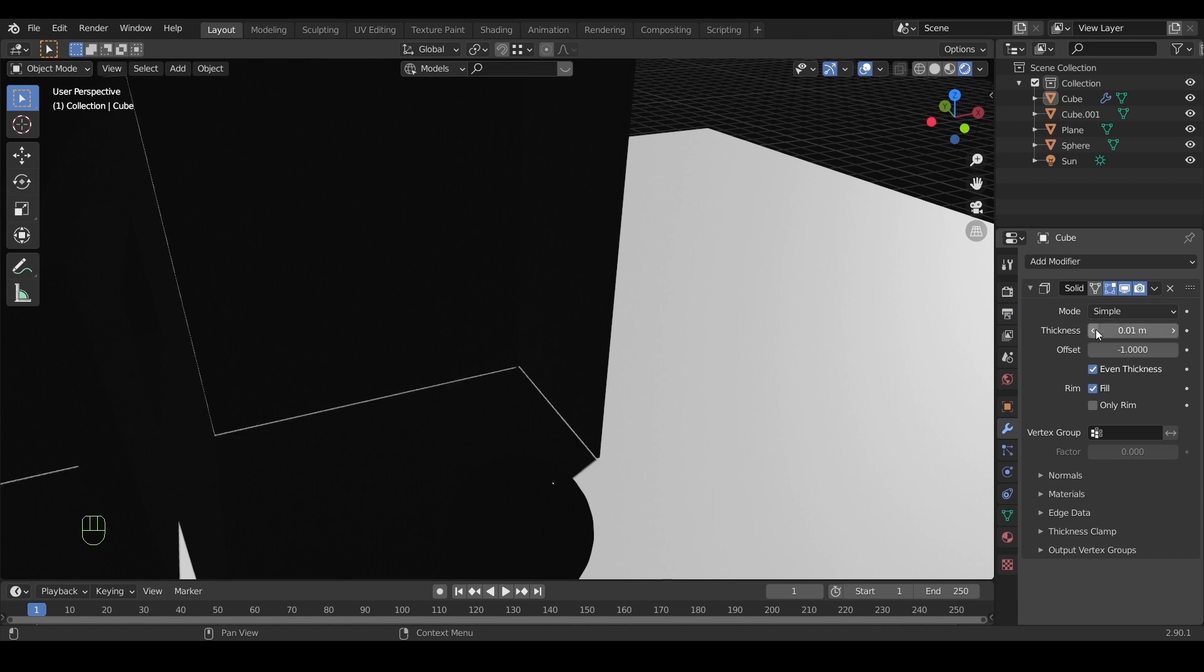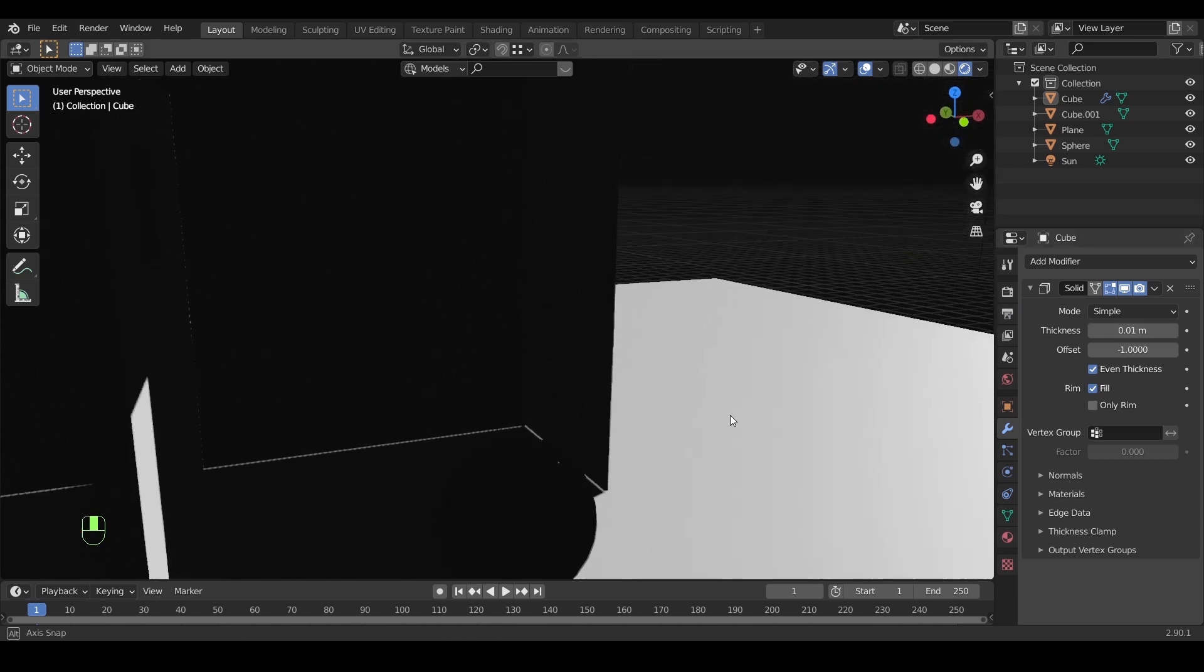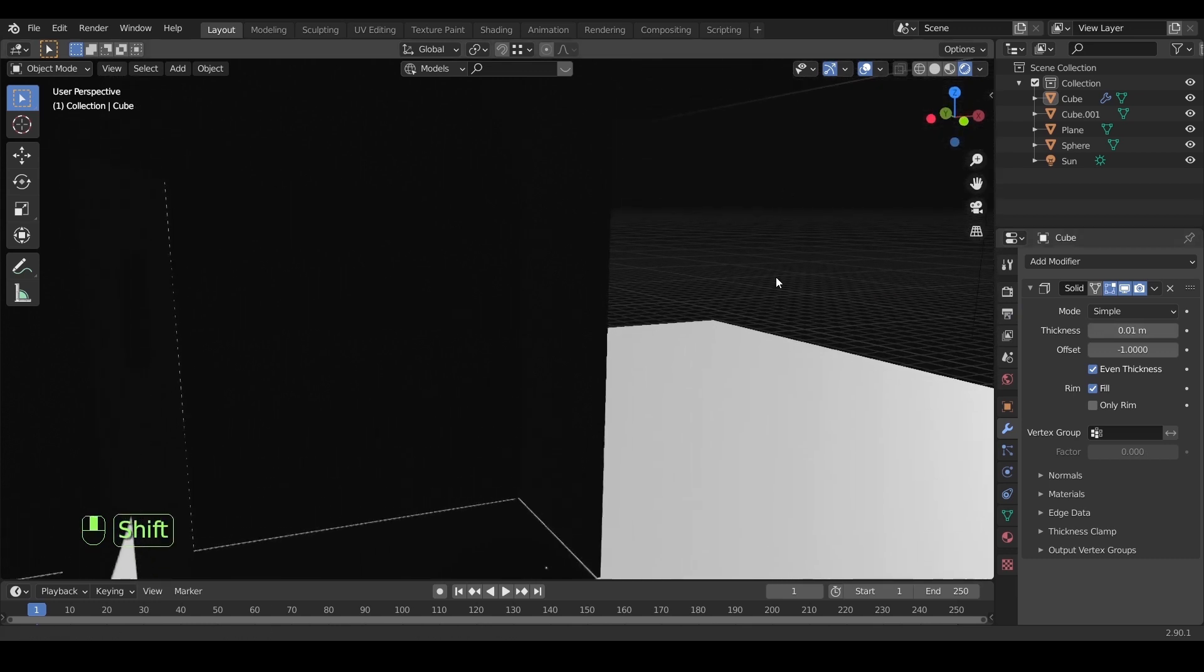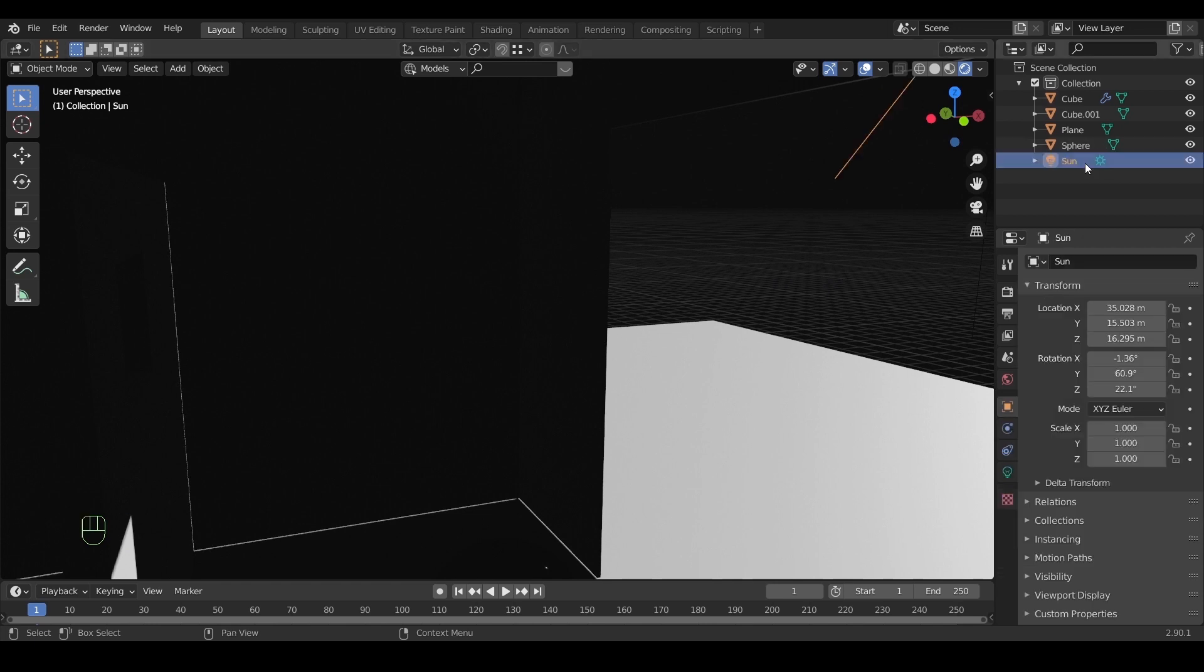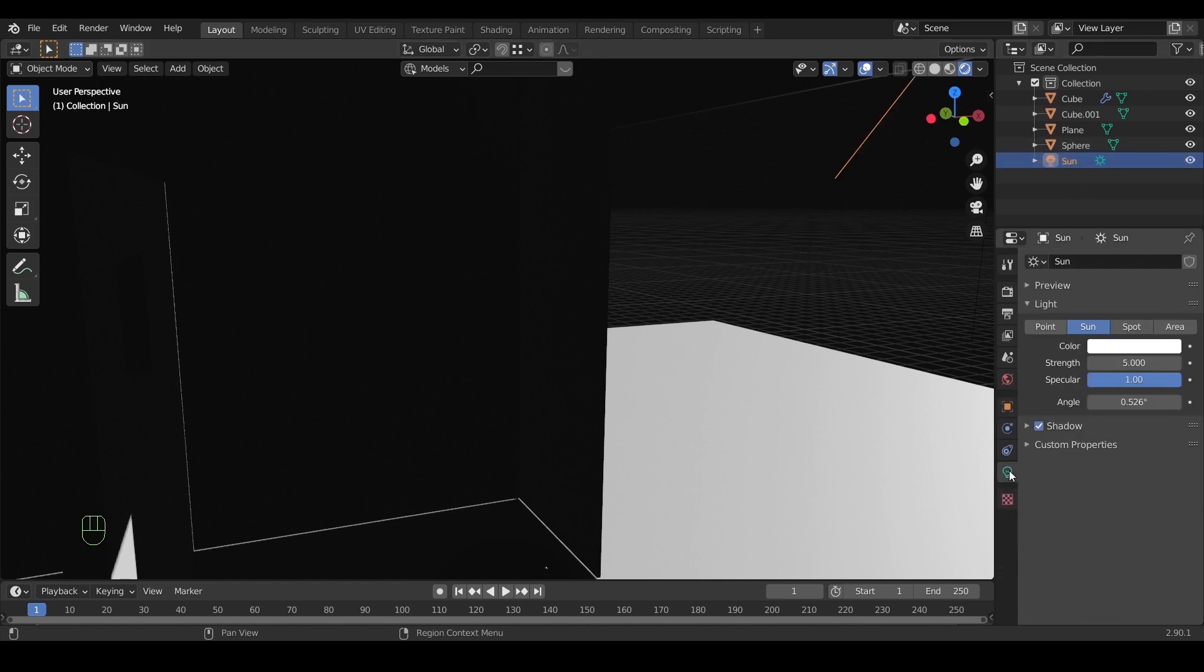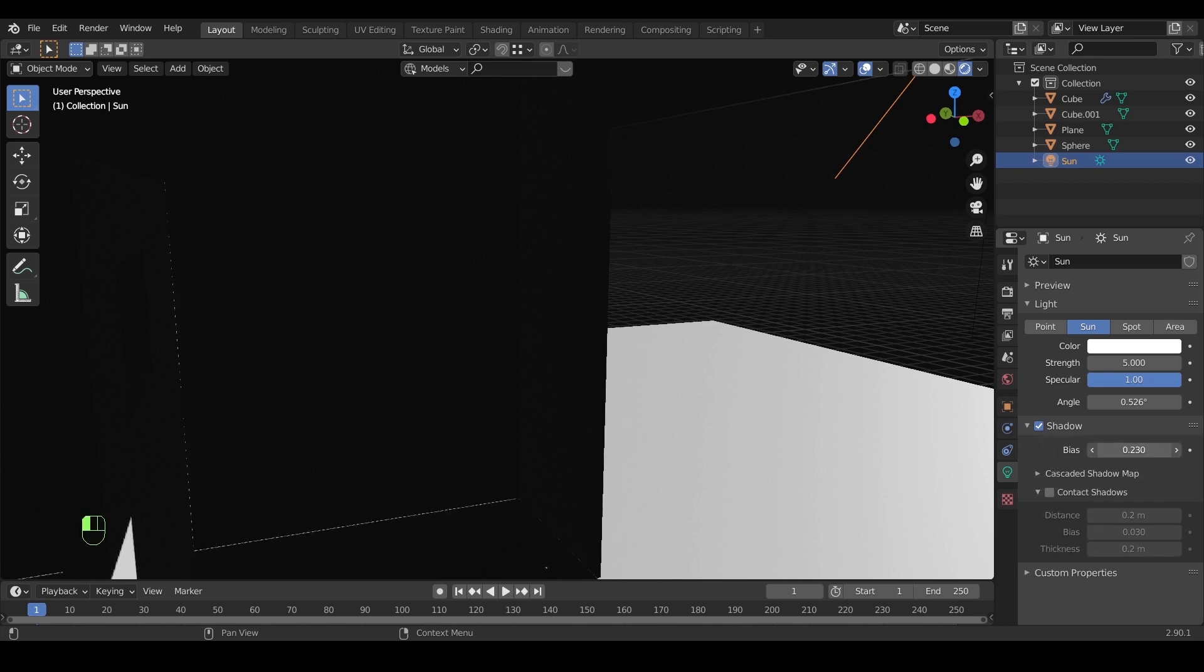If you can't use more thickness in some cases and the bleed still exists, what you can do is select the light source, and in its settings under the shadows, experiment with the bias thickness. A value of 0.2 should work fine.